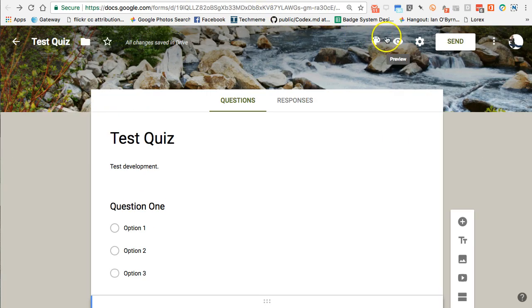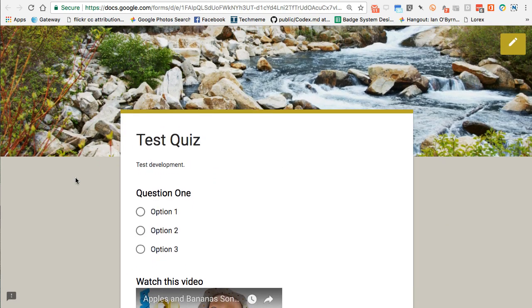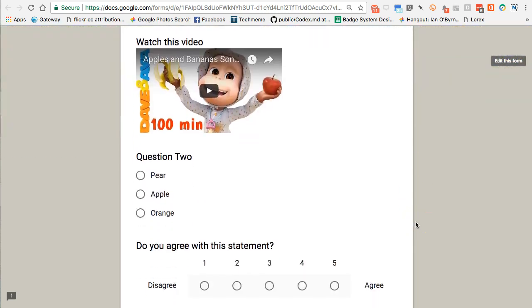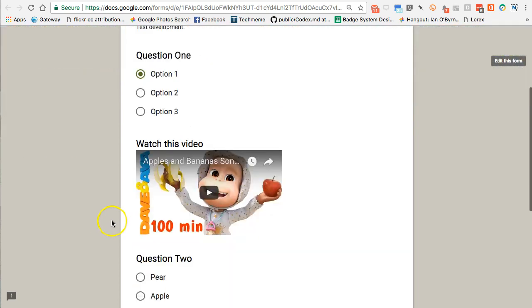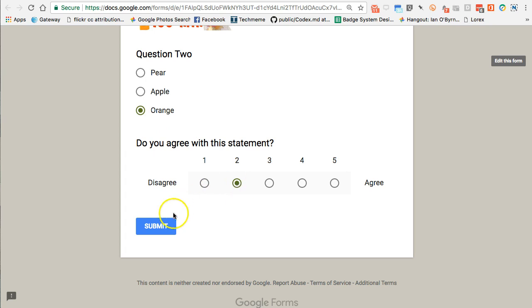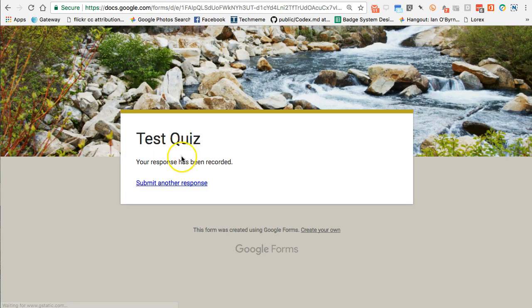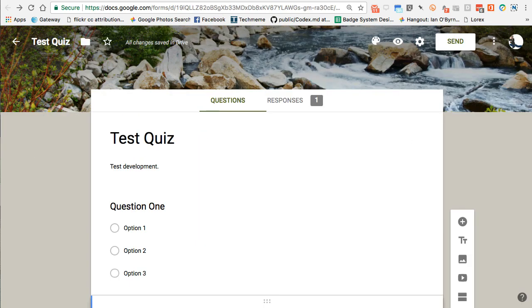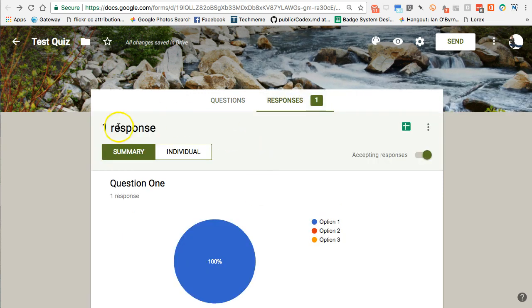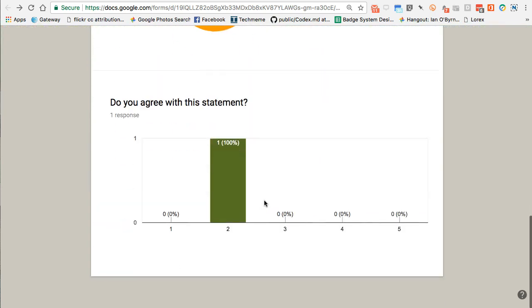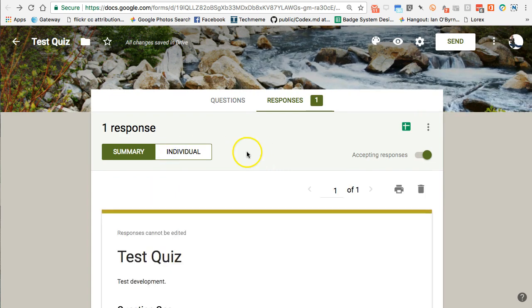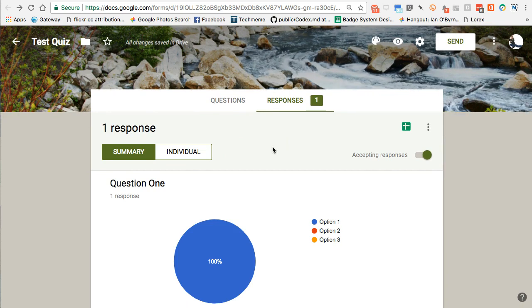To preview what I've made, I click the eyeball icon. The preview looks clean and pretty good. I can click the pencil to go back and edit. I can test it out by selecting option one, watching the video, choosing orange, selecting slightly disagree, and hitting submit. My response is recorded. Back on the responses tab, I can see I have one response — the one I just submitted.